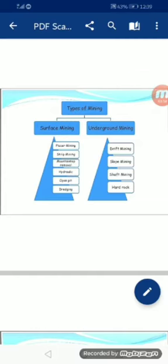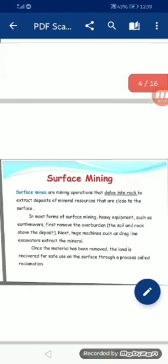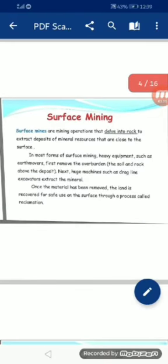There are two types of mining: surface mining and underground mining. Surface mining is further divided into six parts: placer mining, strip mining, mountain top removal mining, hydraulic, open pit, and dredging. Underground mining is further divided into four parts: drift mining, slope mining, shaft mining, and hard rock mining.